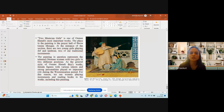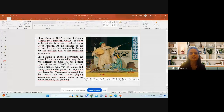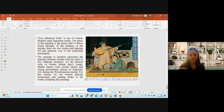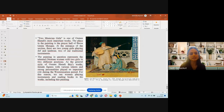Two Musician Girls is one of Osman Hamdi's most important works. The setting in the painting is the burial hall of Bursa's Green Mosque. At the entrance of the section, there are two young girls playing the kemençe and ud, two traditional instruments. The painting represents talented Ottoman women in two different positions. As is typical of Osman Hamdi's style, female figures with strong personalities play an important role during the Westernization period.